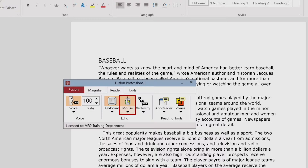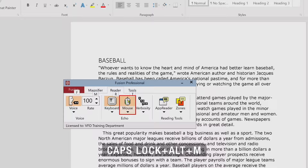Alternatively, press the Echo Mouse Mode hotkey Caps Lock+Alt+M. Mouse Echo disabled. Mouse Echo set to instant mode. Mouse Echo set to hover mode. Mouse Echo disabled. Mouse Echo set to instant mode.